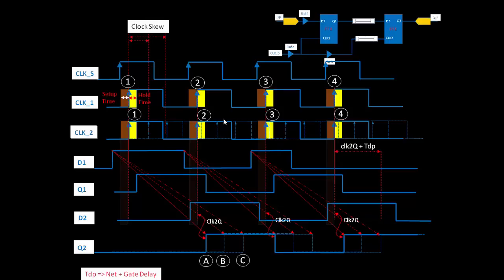To summarize: the behavior of skew with respect to hold violation and setup violation is the reverse of each other. For hold violation, if you increase the skew there is a probability of a hold violation. Conversely, if you decrease the skew, there is a probability of a setup violation. Additionally, increasing skew makes your circuit slower, and decreasing skew makes your circuit faster.